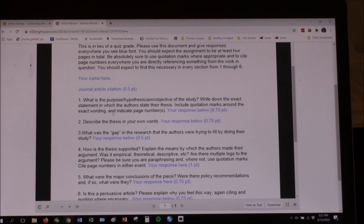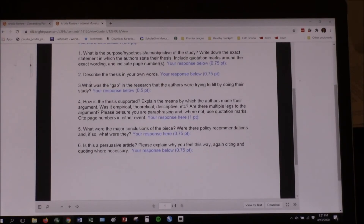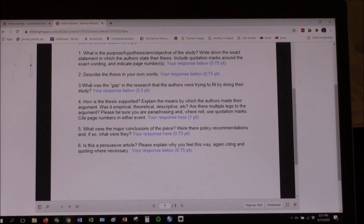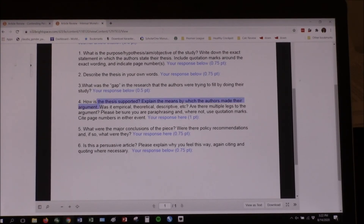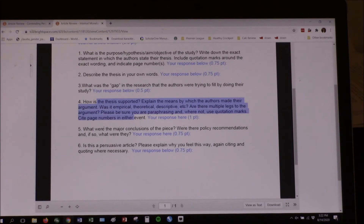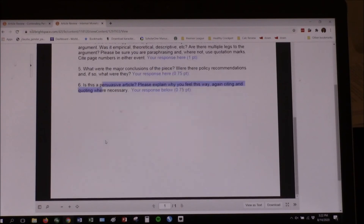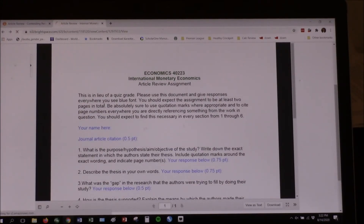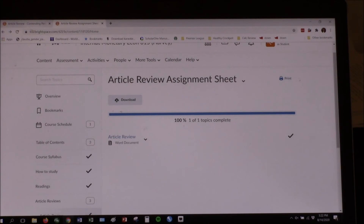Describe the thesis — do number one again but in your own words. Then number three — I thought this was a very good idea I saw on someone else's format: what was the gap in the research that the authors were trying to fill? Because you always say no one's ever done this and you hope the referees don't find six other people who have. Then: how was the thesis supported? What were the major conclusions and did you find it persuasive? And it should be two pages.